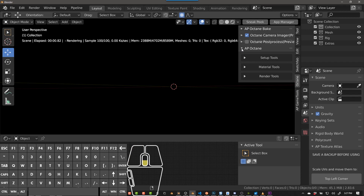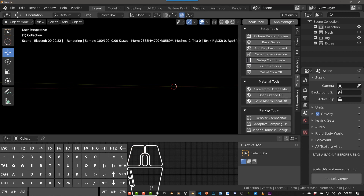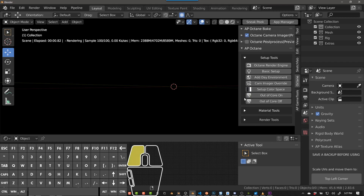So AP Octane is a basic set of tools that allow you to sort of get set up, and a few other nice-to-have features on the side. This is a work in progress, so if you have any suggestions, I'm definitely open to hearing them. And if it's something I can incorporate, I'll definitely look into adding it.